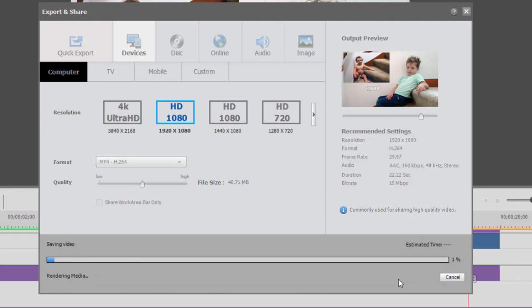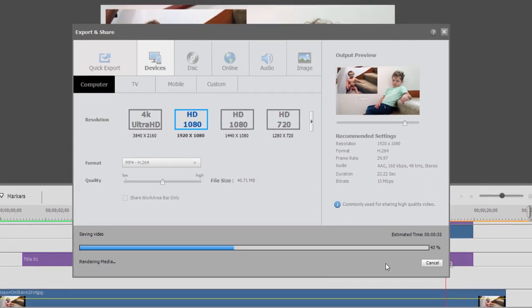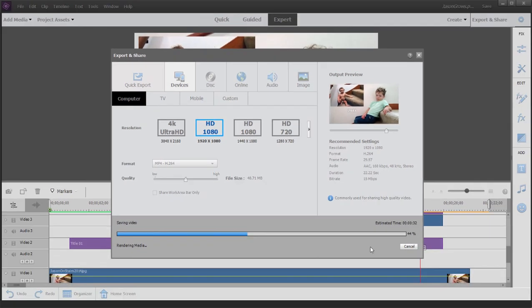Don't worry that it's not an M2T or an MTS or any of those other file formats you typically see when working with AVCHD. MP4 is essentially the same thing, and it's going to work perfectly in our standard M2T AVCHD project. If none of that makes sense, don't worry about it. It will when I demonstrate.